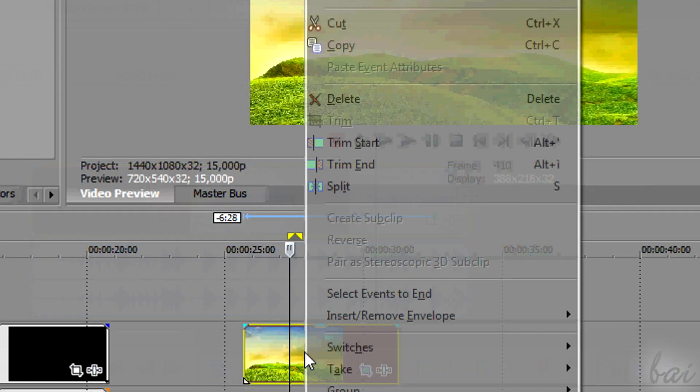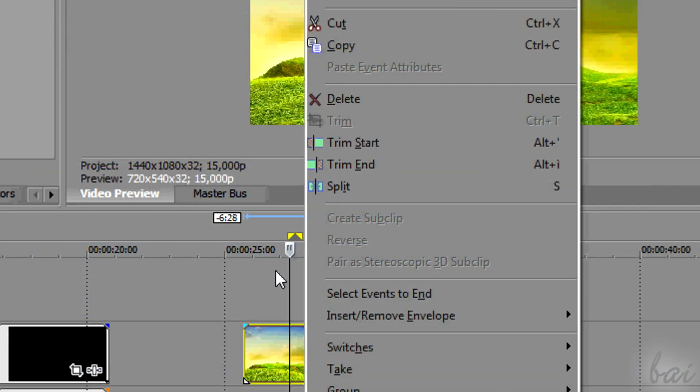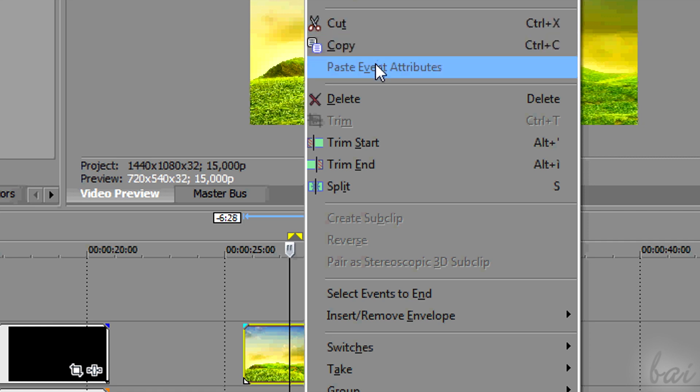You can cut, copy, paste or delete clips, right-clicking on them.